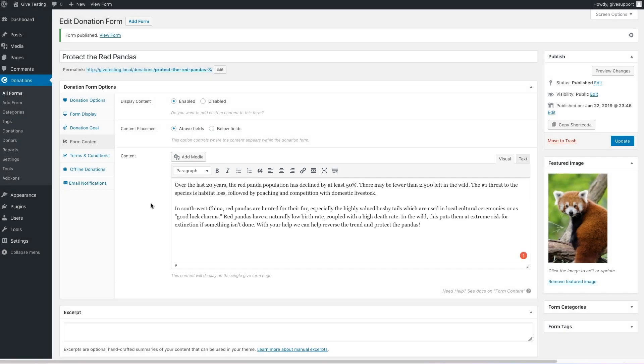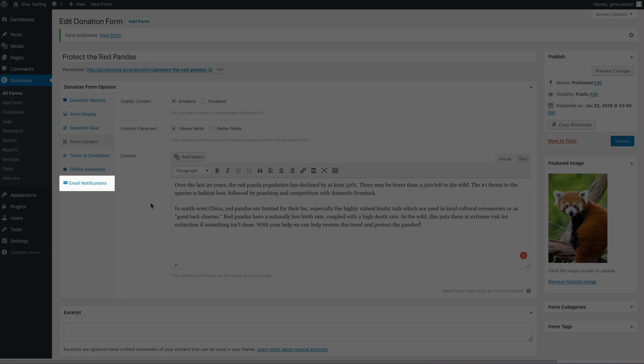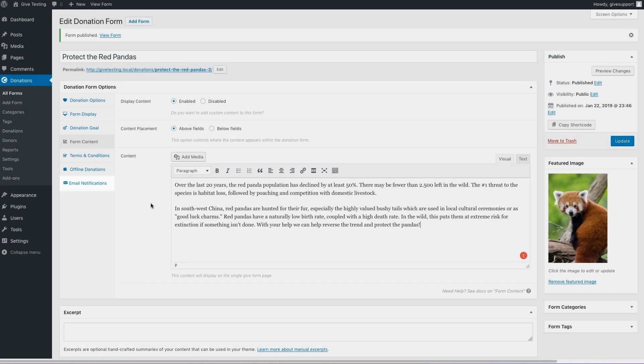Before we save changes and view our form, keep in mind that there are more options for further customization in the terms and conditions, offline donations, and email notification panels. Those are covered in detail in other docs. With that said, let's check out our form.